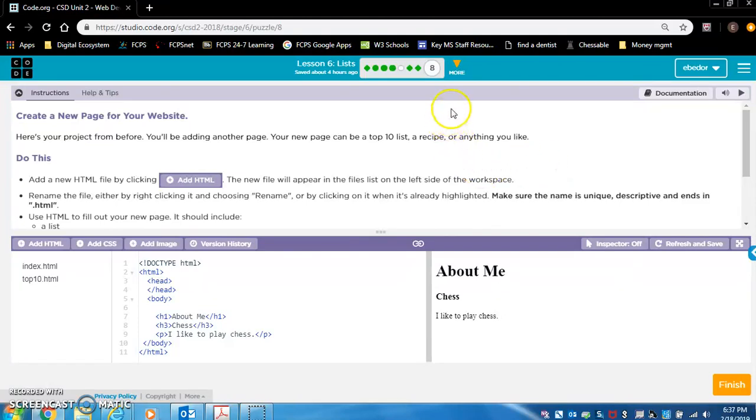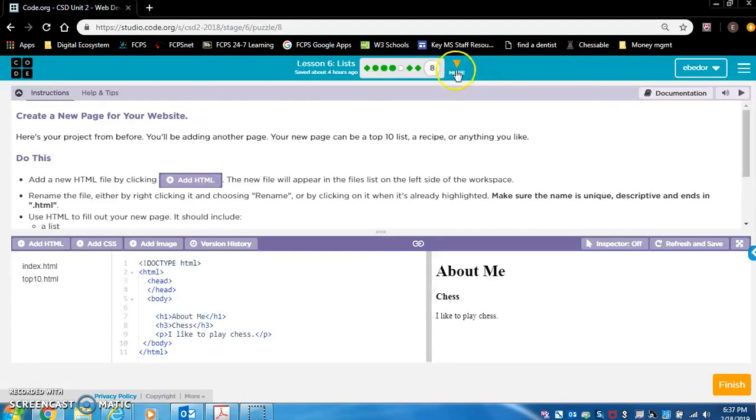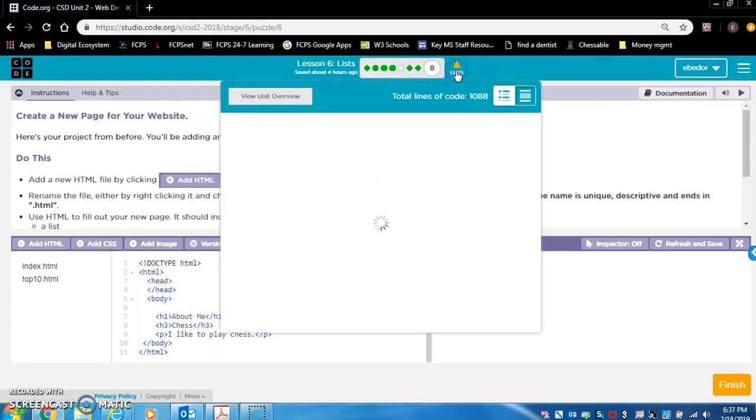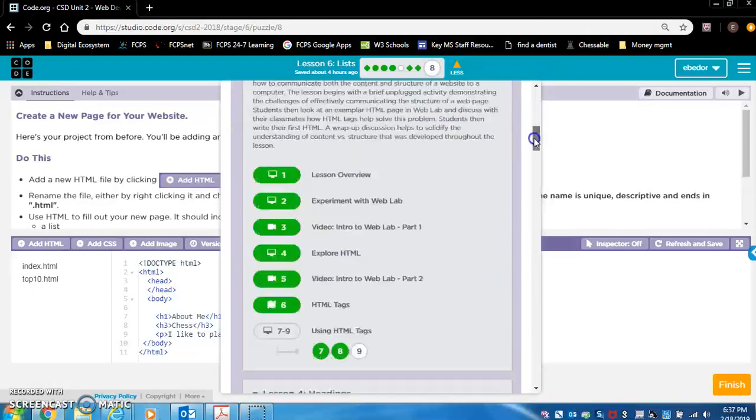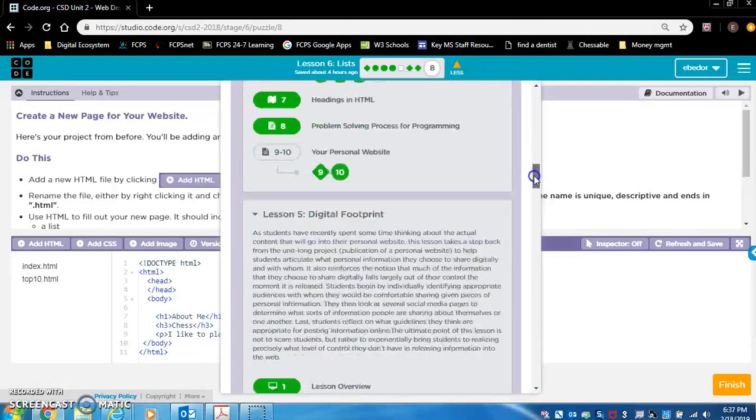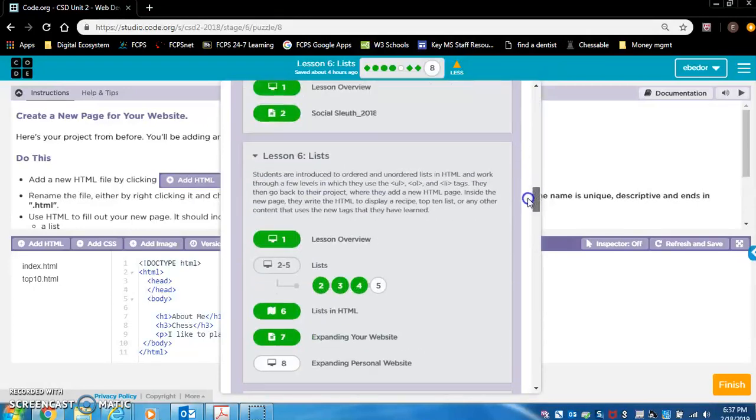Let's navigate to Unit 2, Lesson 7. To navigate through the unit, you click this More button up here, and let's scroll down and find Lesson 7.